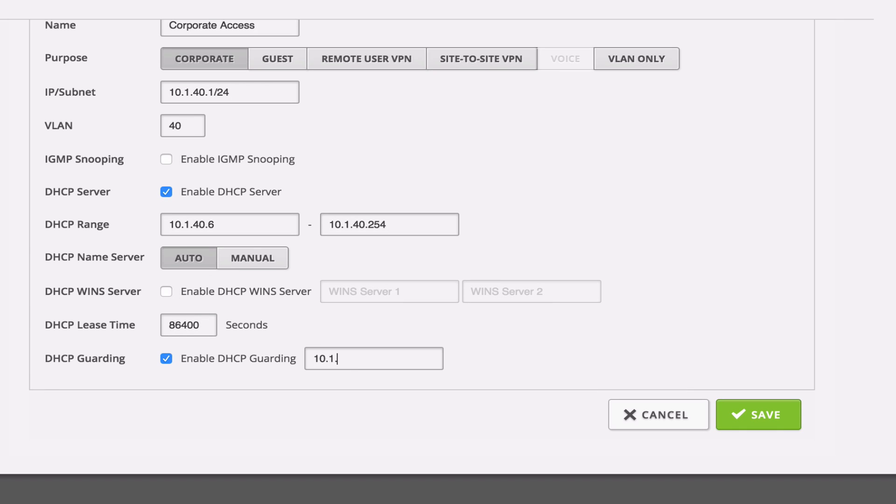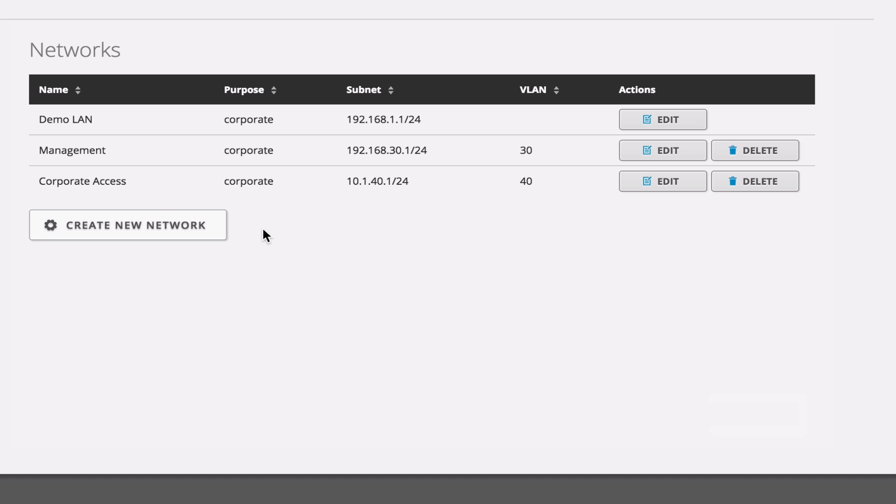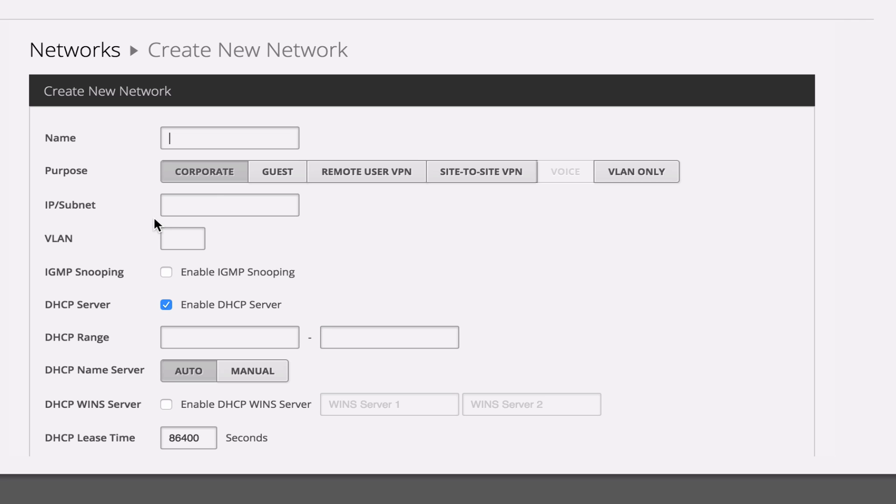We'll set up our guarding on our corporate network for 10.1.41. And lastly, we might as well give our guests some access. So we'll create a guest access, and the purpose, we'll select guest.